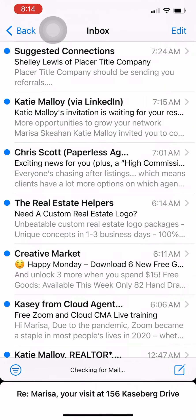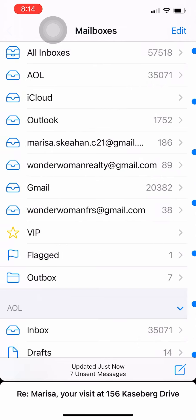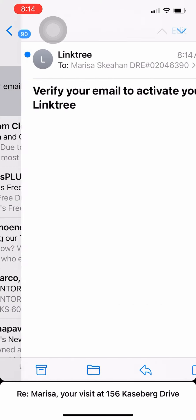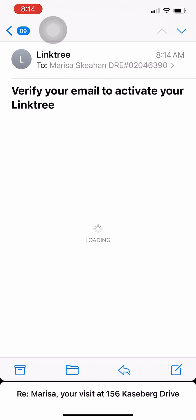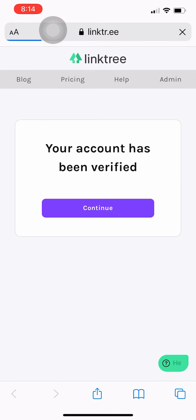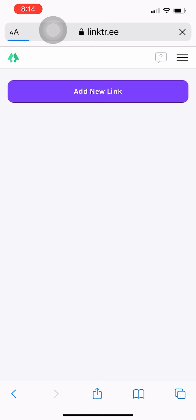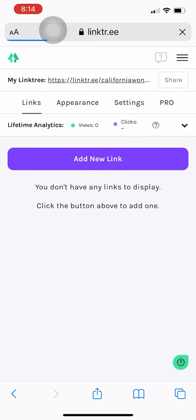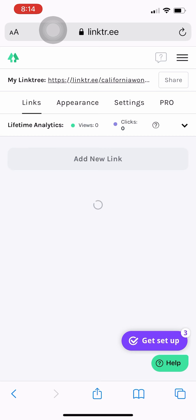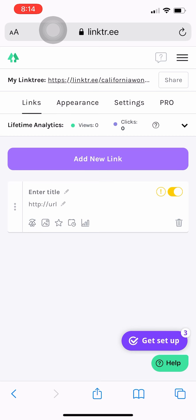So okay, so then you have to go verify your email. And that'll pull you right back to the Linktree website. And it's going to prompt you to add a new link. So first go ahead and hit add new link.